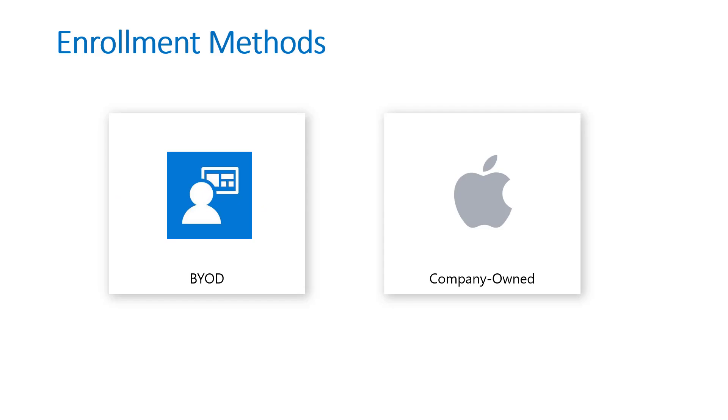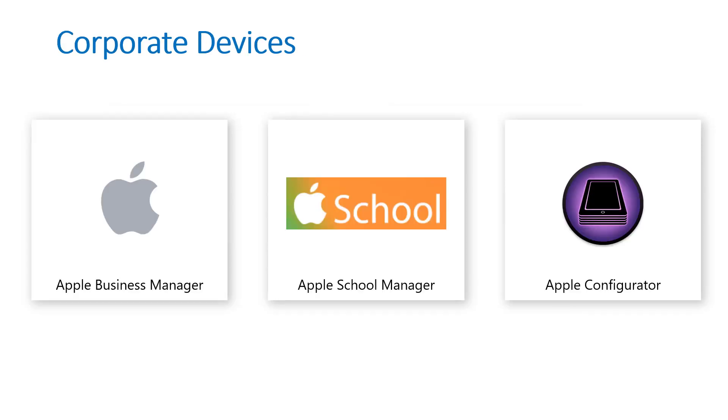When we look at the enrollment methods we have BYOD and corporate owned devices. From the corporate device management standpoint there are three major methods: Apple Business Manager, which you'll probably use most likely, Apple School Manager, and Apple Configurator.